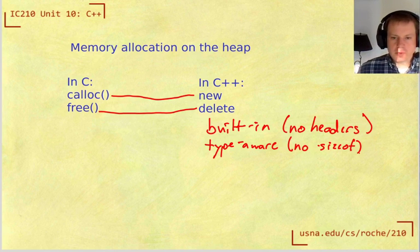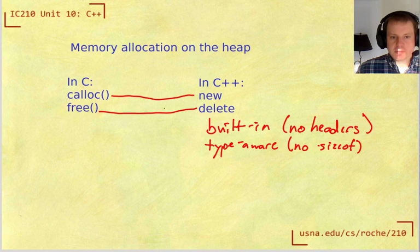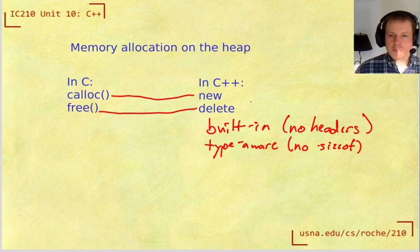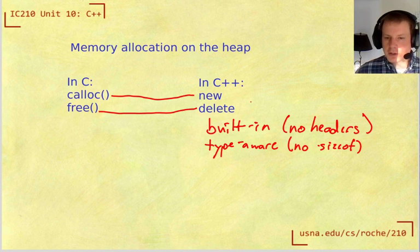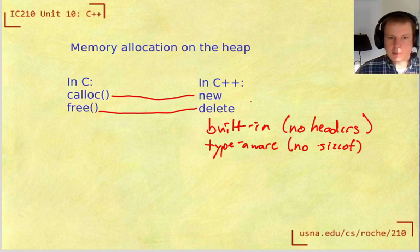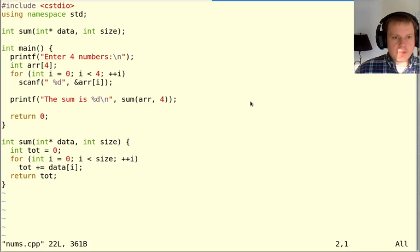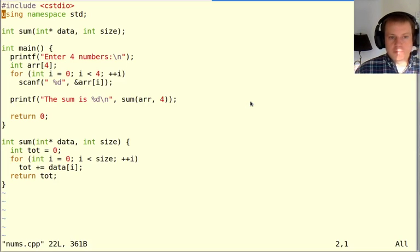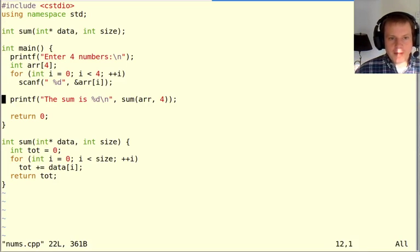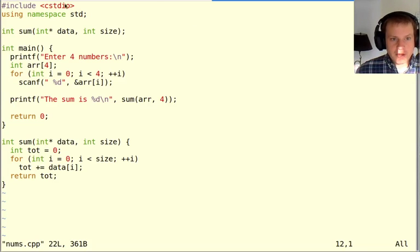So new and delete are replacements for calloc and free, but they have a different syntax because they're built in. Let's look at how that works. Here's a small program that reads in four numbers and prints them out.